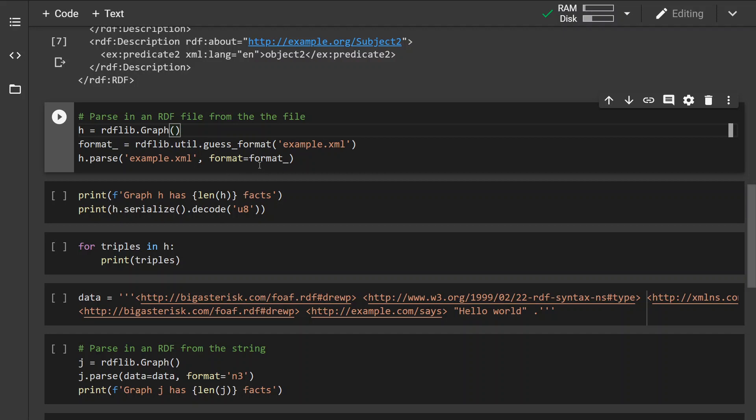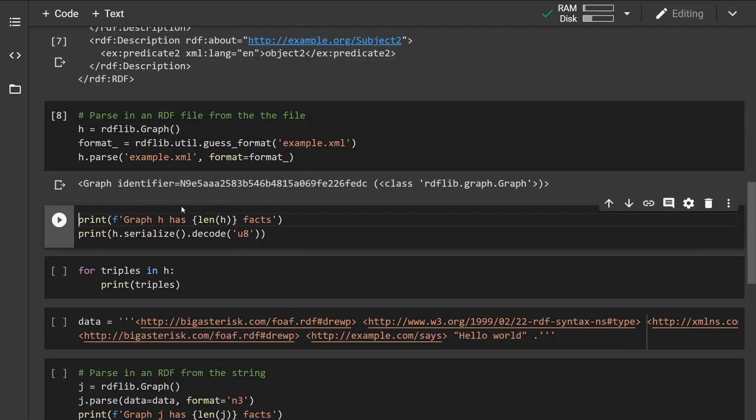Now if we are not sure about what format to use, we can use the RDF utility guess_format method, which takes as an argument again only the path to the file. And this is going to determine what format to use. Okay, so let's run this.